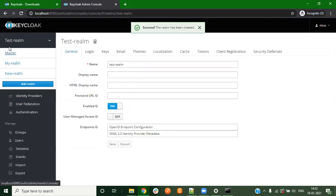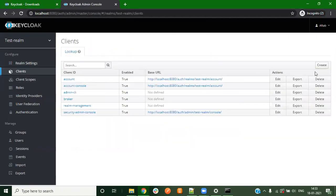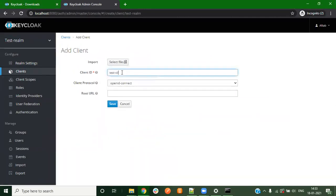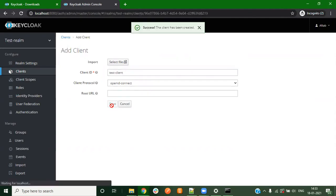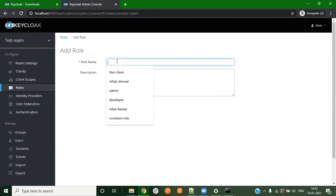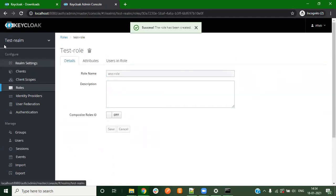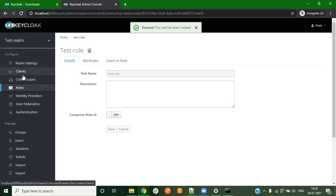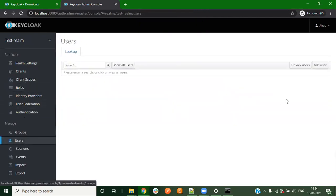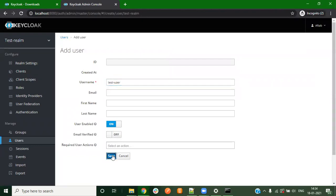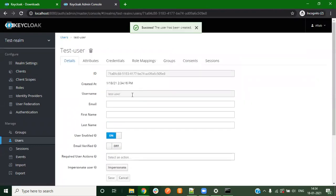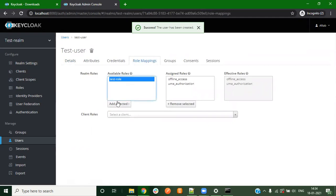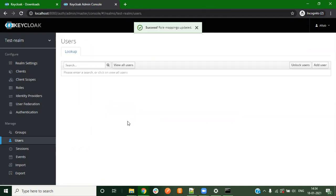We are now inside the test realm that we created just now. Now let's create a new client. We can create a role also, so let me create that test role. Now that we have created a new realm, within that realm we created a client role. Now we'll create a user also. We name this user as test user and we can map this user to the role that we created earlier.